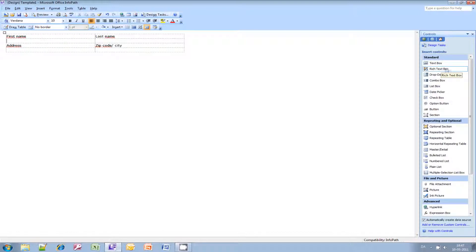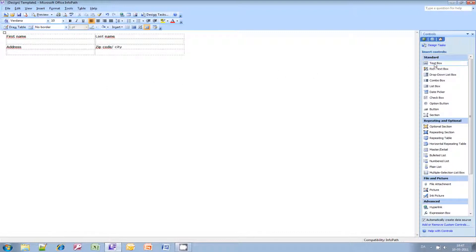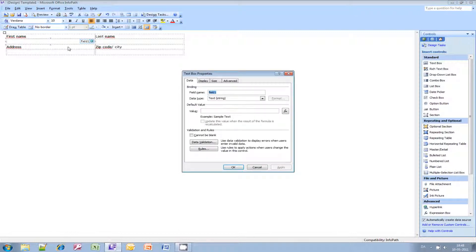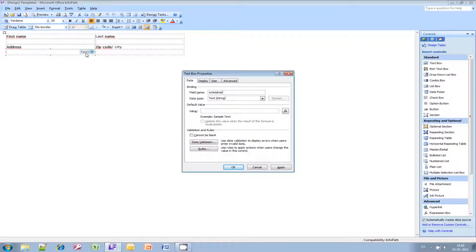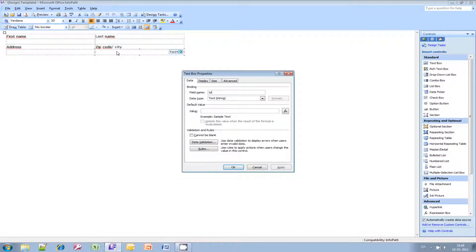Let's go ahead and add some controls. We are going to use a couple of text boxes — just drag and drop them into our layout fields. I'd like to rename those fields as well for better understanding: First Name, Last Name, Address, and Zip City.